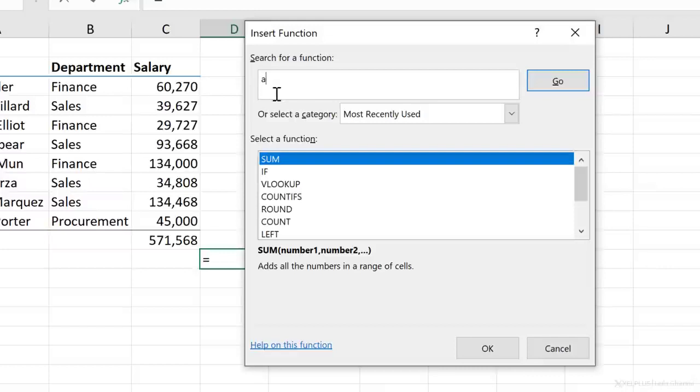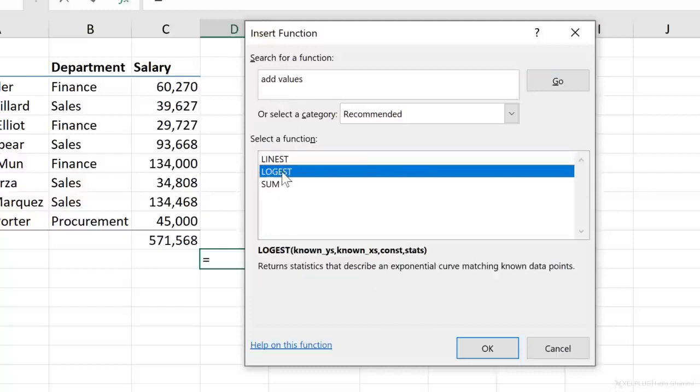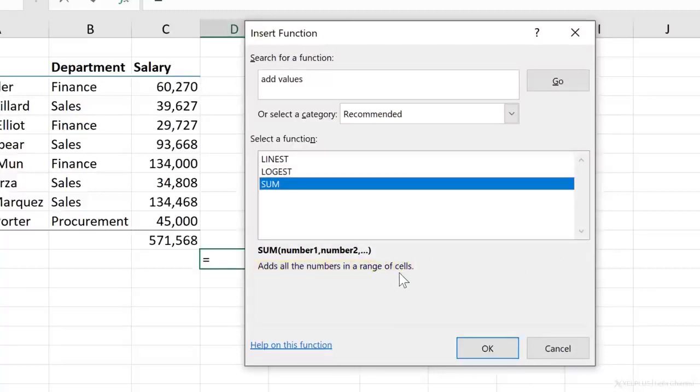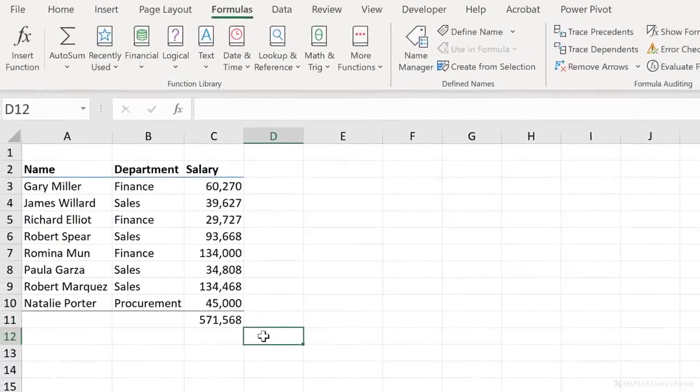This is something you can use to find a specific function. So let's say I want to add values. I'm going to press enter and I get suggestions here. And when I click on them, I can read about this function. I see the sum function here. It adds all the numbers in a range of cells. Then we're going to get back to insert function in a second. I'll just press cancel on this now.